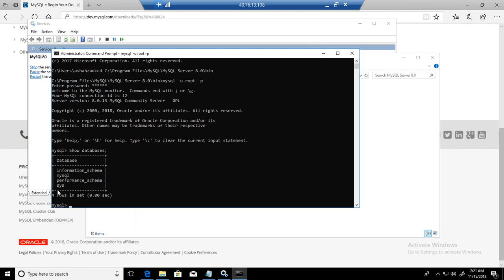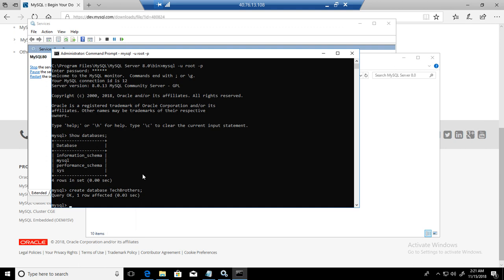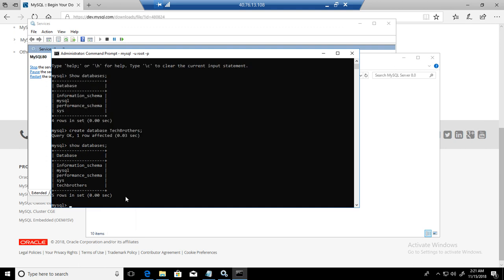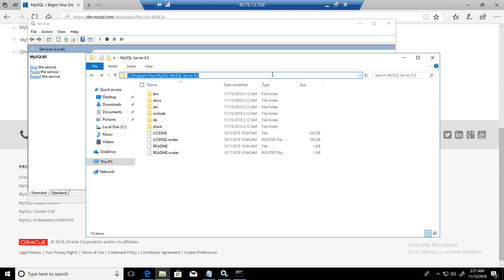We are in MySQL now. Show databases. You can see we have information_schema, mysql, performance_schema, and sys databases. If you want to create a database: create database techbrothers. One row affected. Show databases again. You can see the techbrothers database is created.